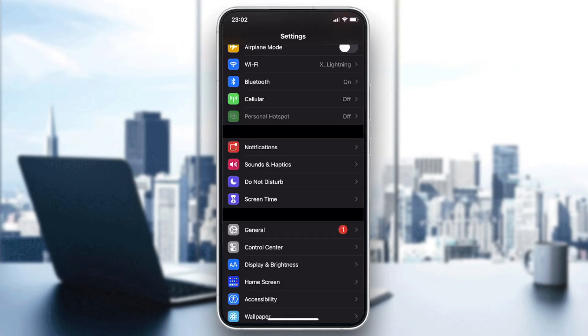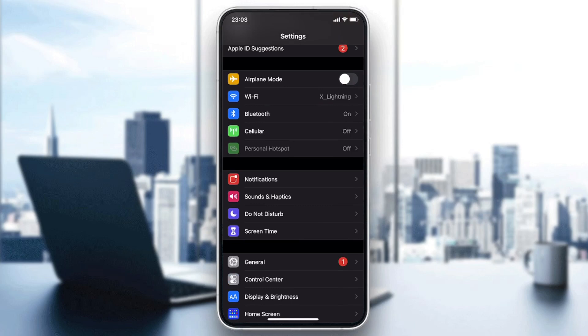And if the problem still persists, you will need just to reset the settings of your network. So basically, you need just to go to General.